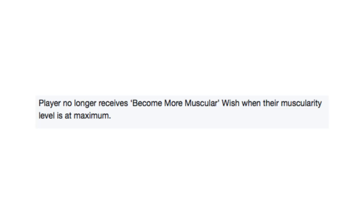Player no longer receives become more muscular wish when their muscularity level is at maximum. What does he want me to do? Like, break his pecs into six more abs? It just can't be done.